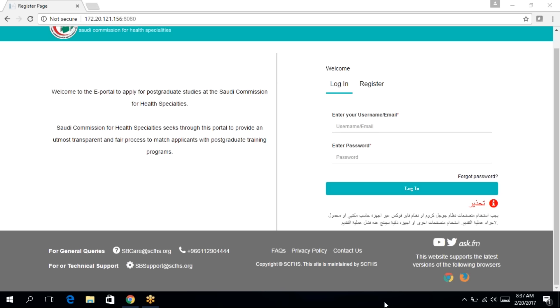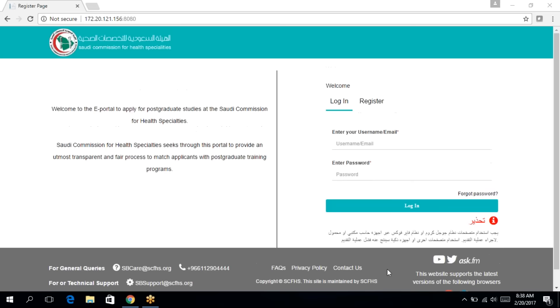You should only use the latest Google Chrome or Firefox web browsers from a desktop or laptop to apply. Do not use any other browsers or devices including mobile devices for the application process.